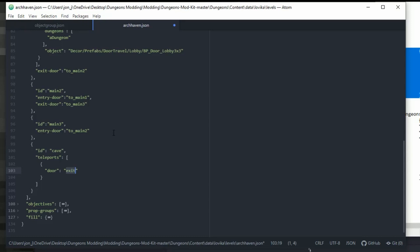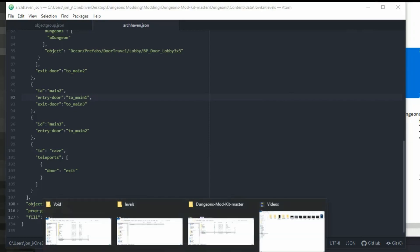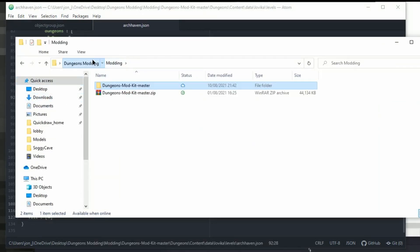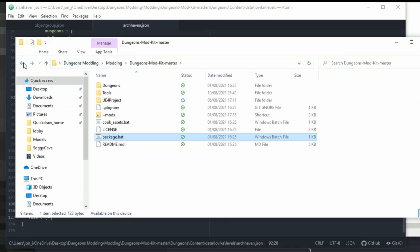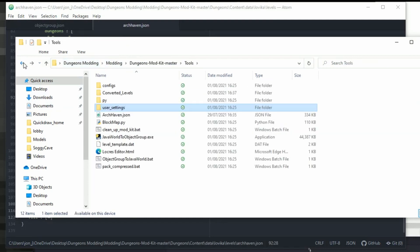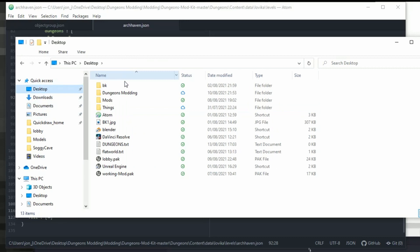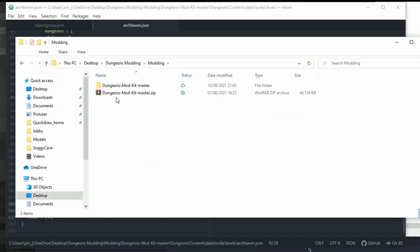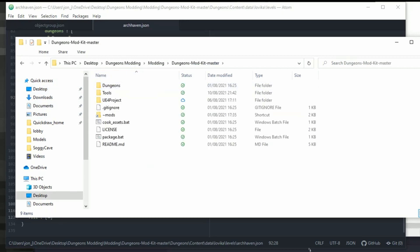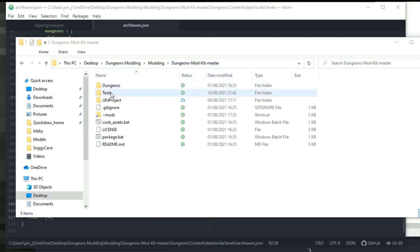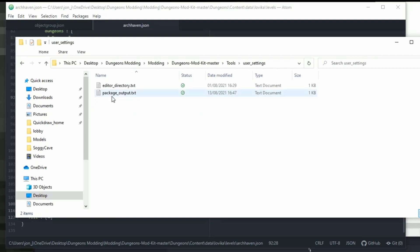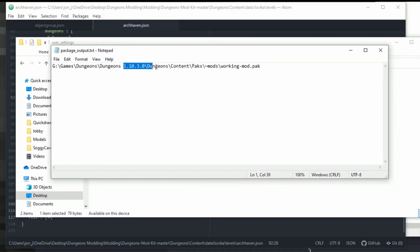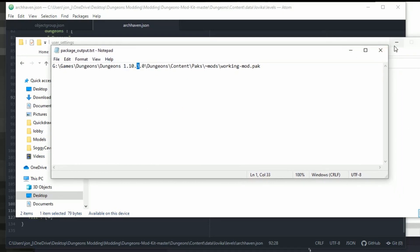Anyway, I'll put that in the description so you can copy it straight out and paste it. So I'm going to save that now and then we need to package this all up. So we need to go back to our dungeons mod kit master. So our one is on my desktop. It is under dungeons modding and then dungeons mod kit master. We then need to go tools and I'm just going to check some user settings and package output. So because we had an update, I had to update this and change it all to the new one. So I just wanted to make sure it is the correct one. It is, it is version 3. I have changed that but you may need to change it and edit it.